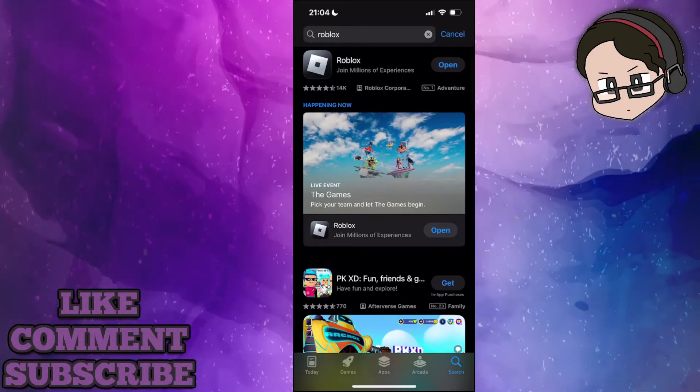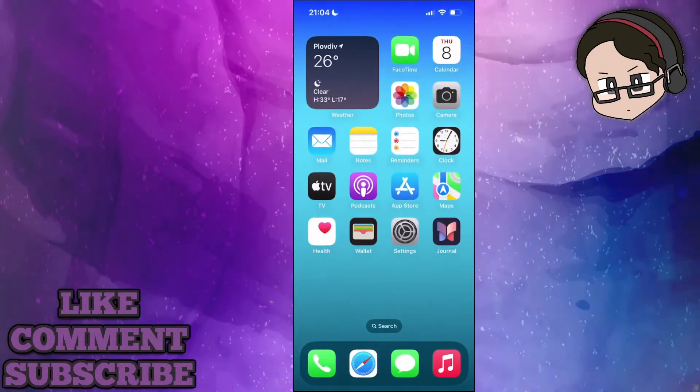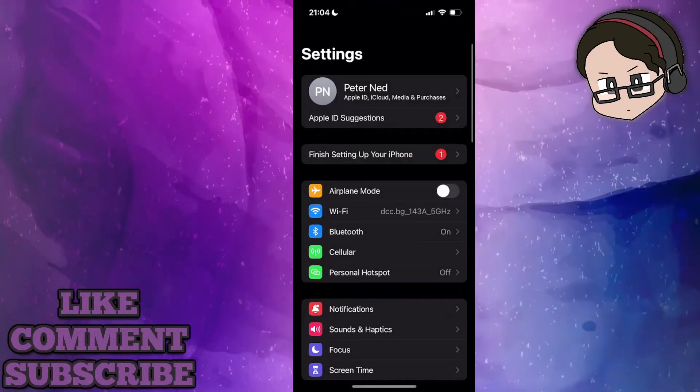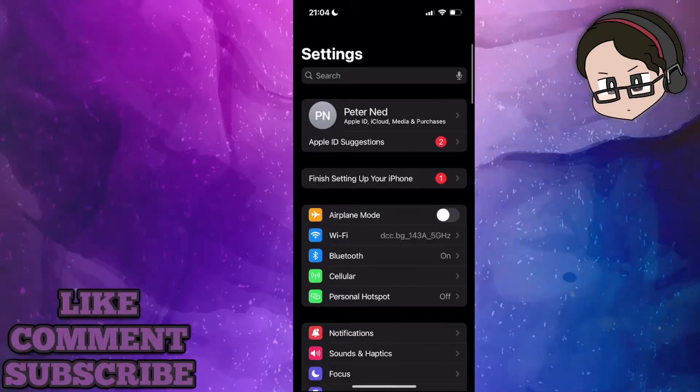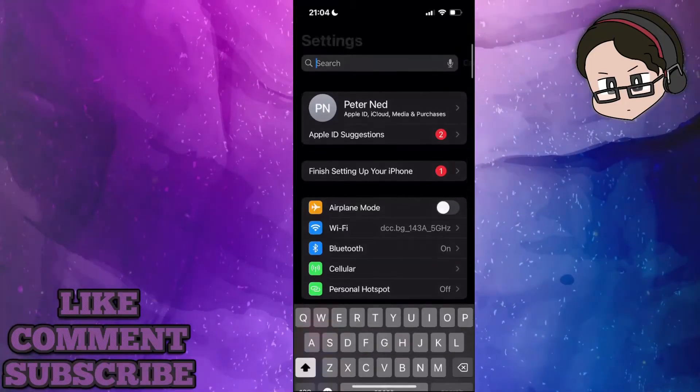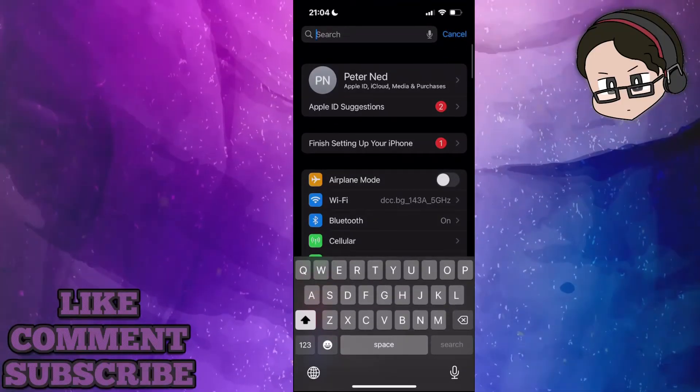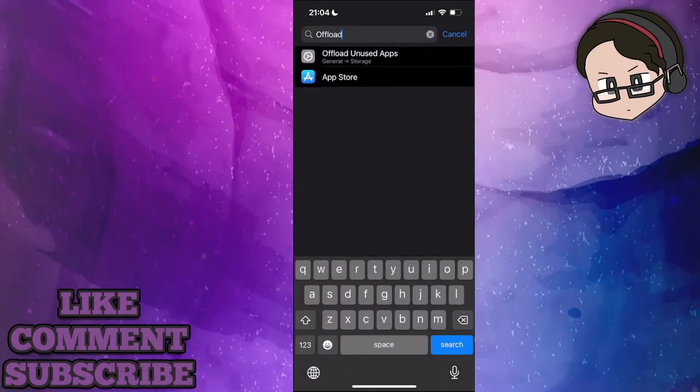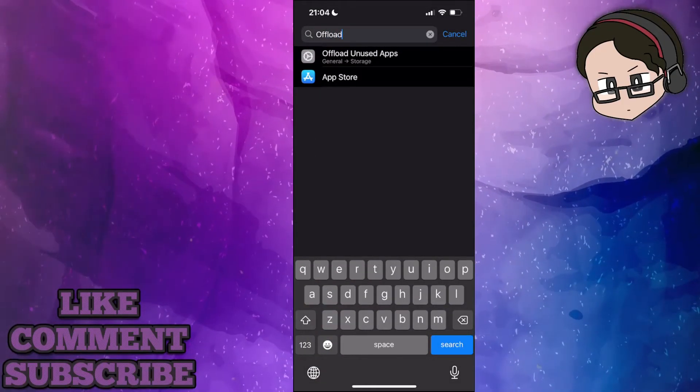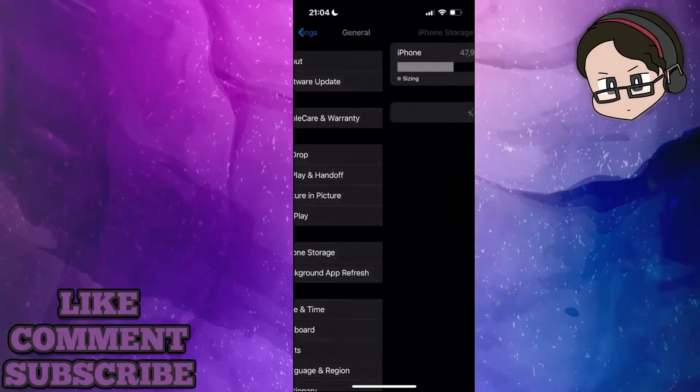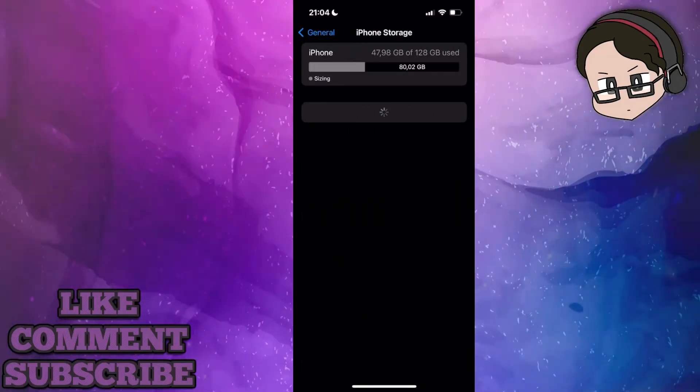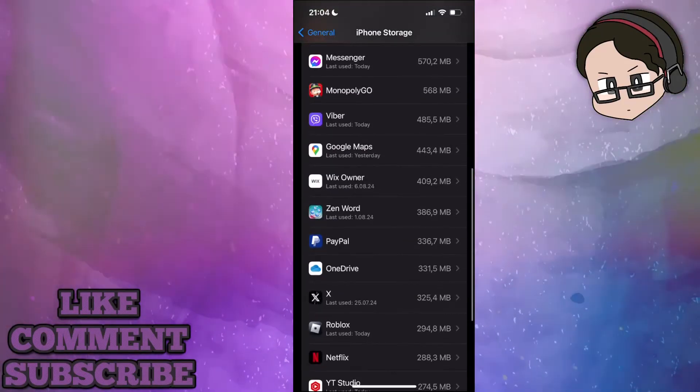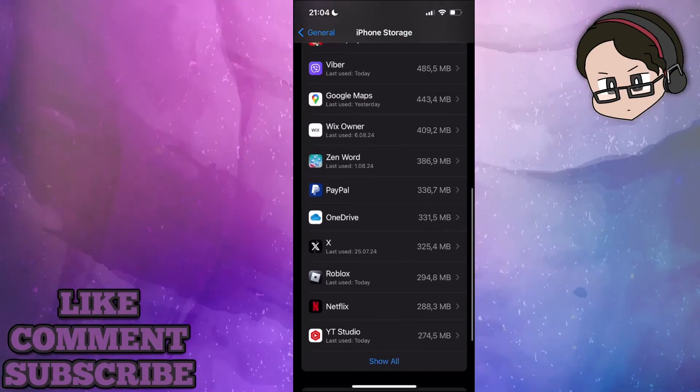If that doesn't work, another thing we can try is going to settings and using the search bar to search for 'offload unused apps.' From the list, search for Roblox.